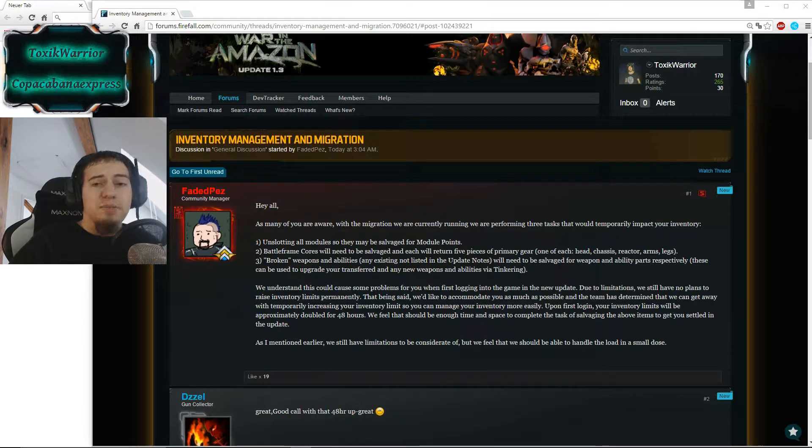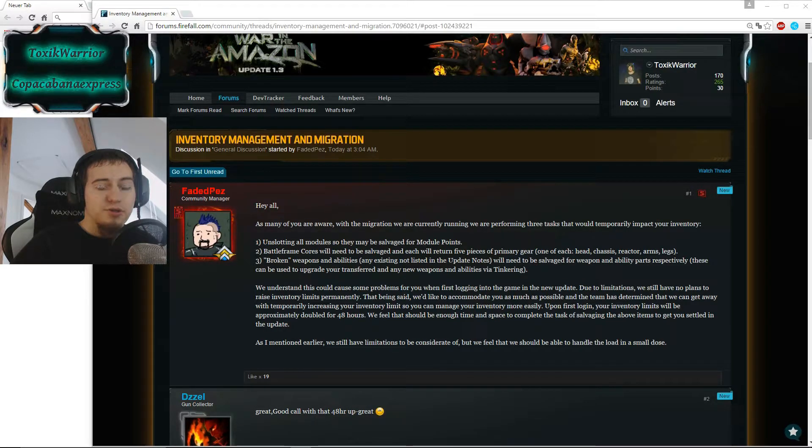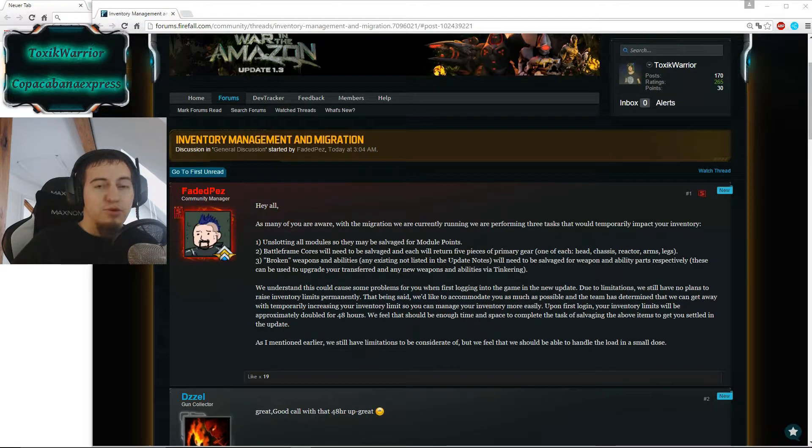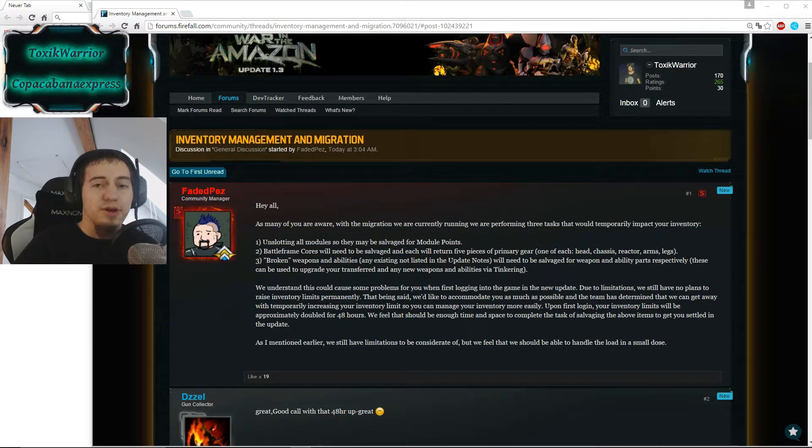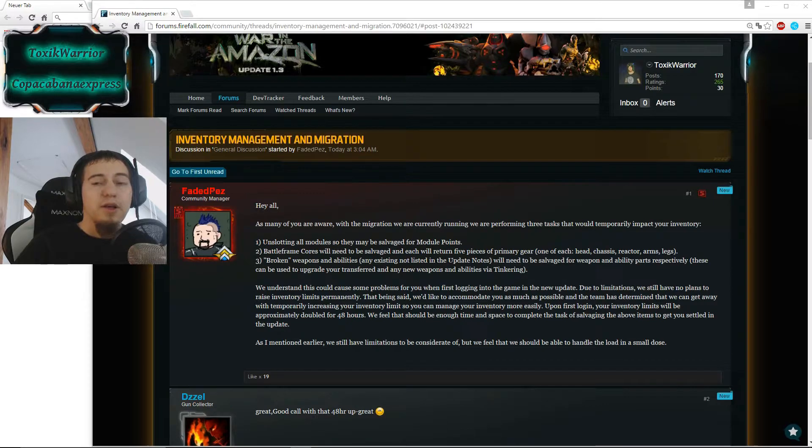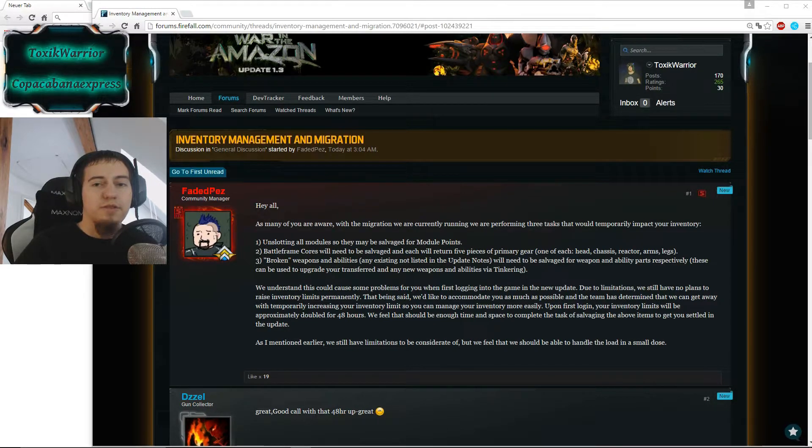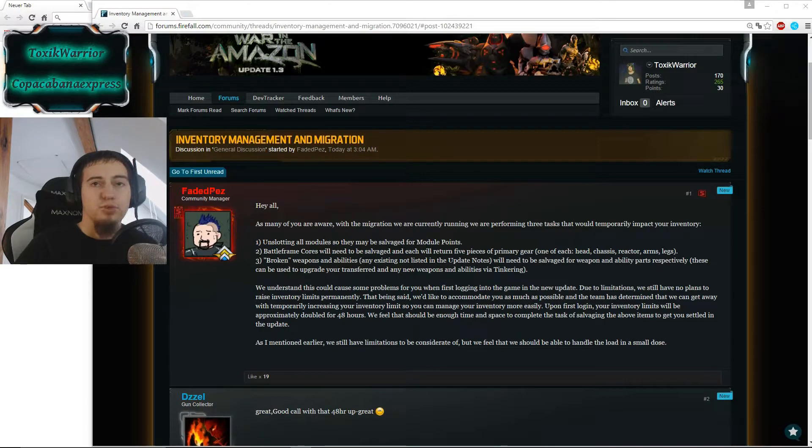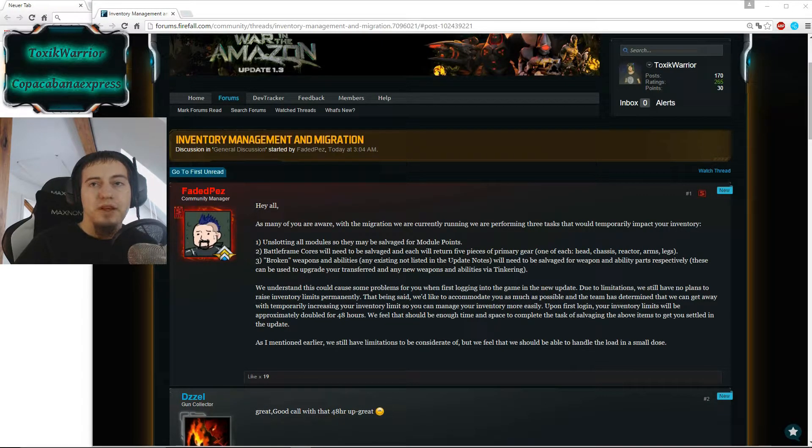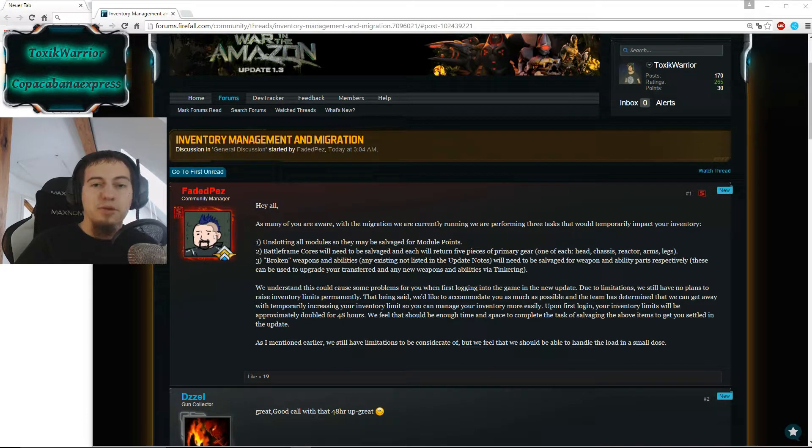Then Battleframe Cores, since Cores won't be used in the new build, you also have to salvage them. And for each core you will get five new items. So one of each: head, chassis, reactor, arms, and legs.